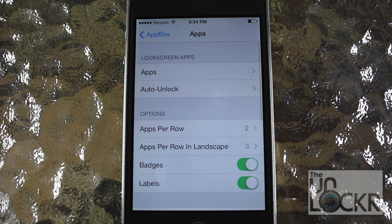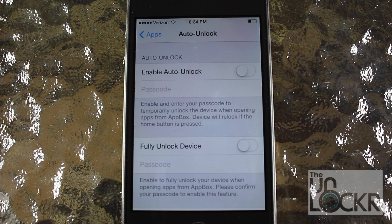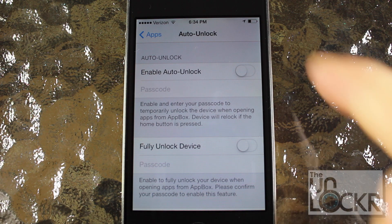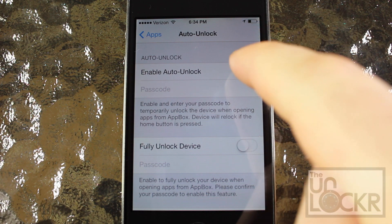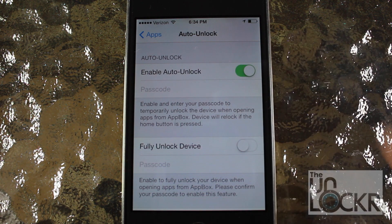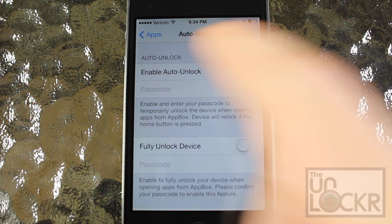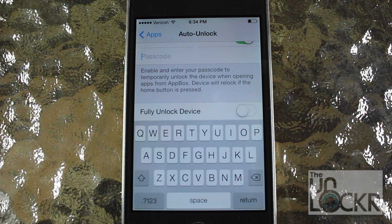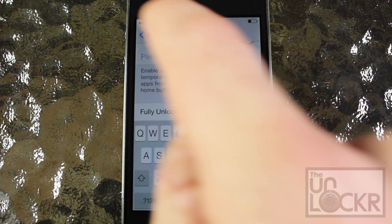Once you've done that, go back to settings and tap auto unlock. This is good if you want your phone to lock again after using an app from the lock screen. If you want to do that, enable it and tap in your passcode. This will lock your phone once you press the home button after using an app from the lock screen.